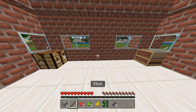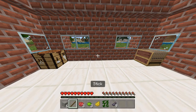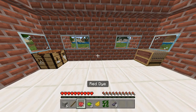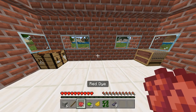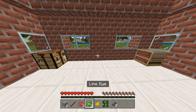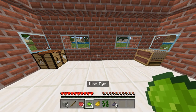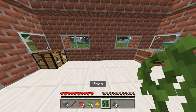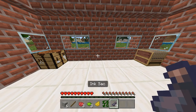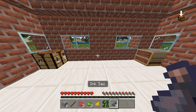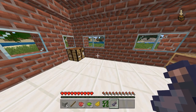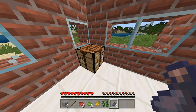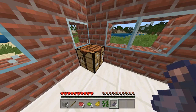So you need six light grey wool, one stick, three red dye, three lime dye, one yellow dye, some vines, and nine ink sacs. Let's get making this banner guys. Let's jump into the crafting table and start stage one.